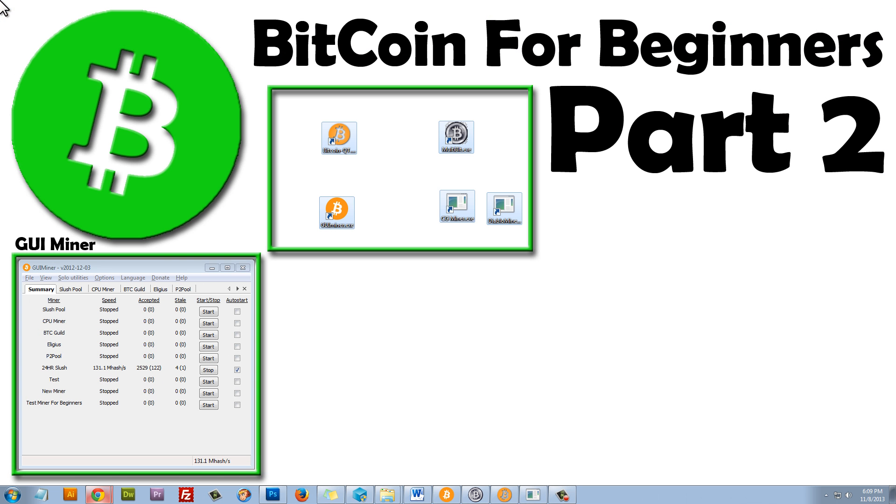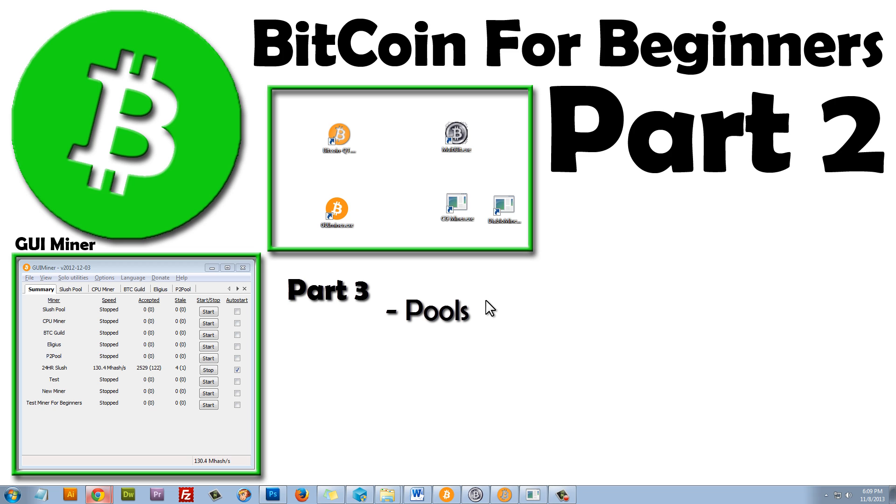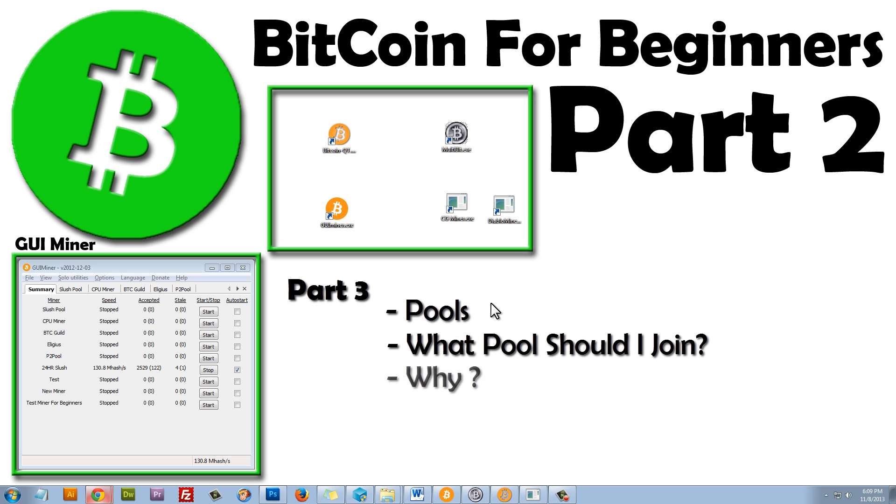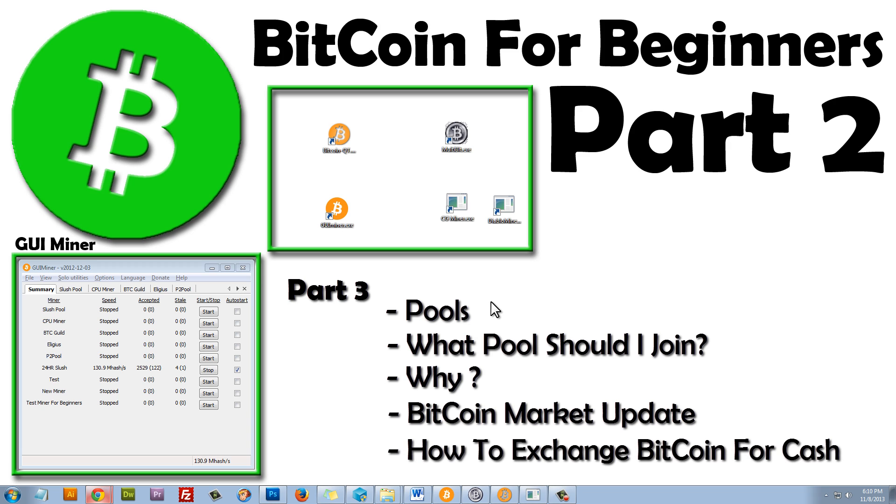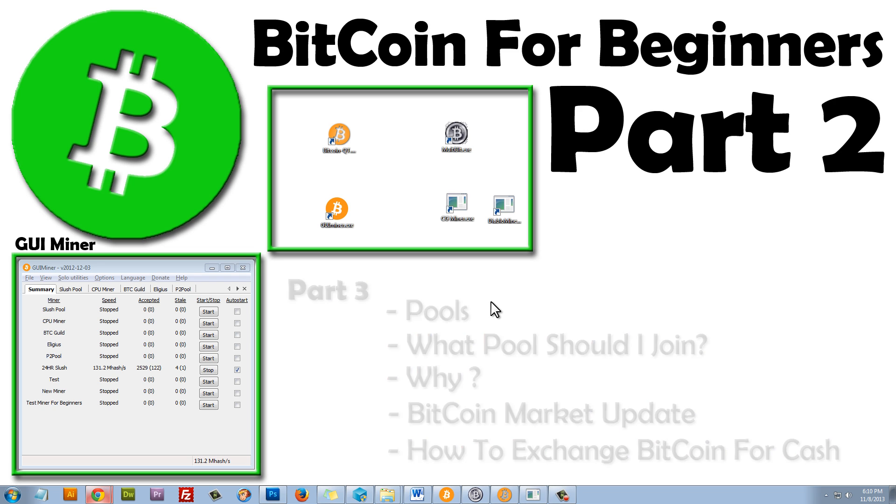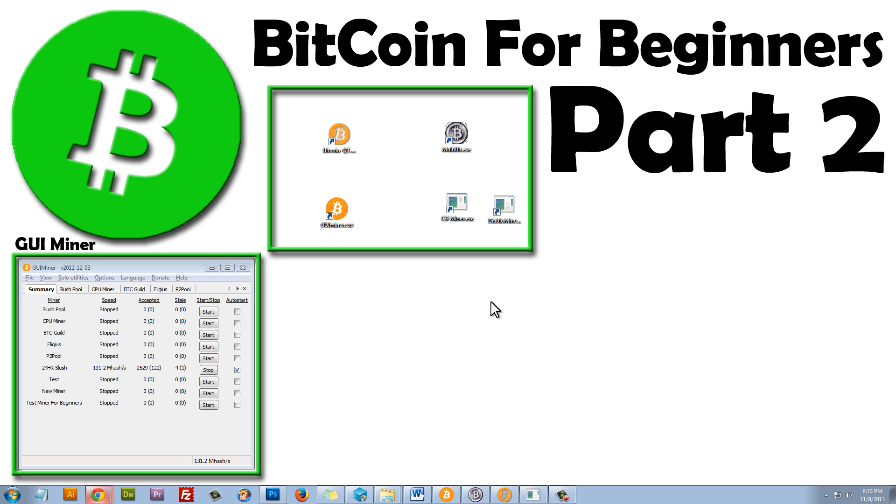So that wraps up Part 2 of the Bitcoin for Beginners video series. In Part 3, I'll be going over pools in a little bit more detail. We'll talk about which pool you should join and why. We'll also take a look at the Bitcoin market and where the currency may be headed in the coming months, years. I'll also show you how to exchange your Bitcoin into cold, hard cash, because that's something that a lot of people were requesting for. So, with that being said, thanks for watching, and I'll see you in Part 3.